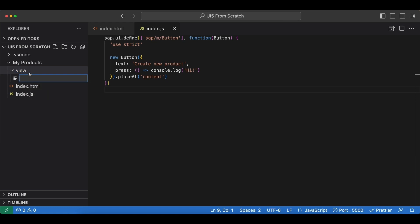Inside we create a new view file called app.view.xml. These files have to end with .view.xml, or if you were to use a JavaScript view it would be app.view.js.